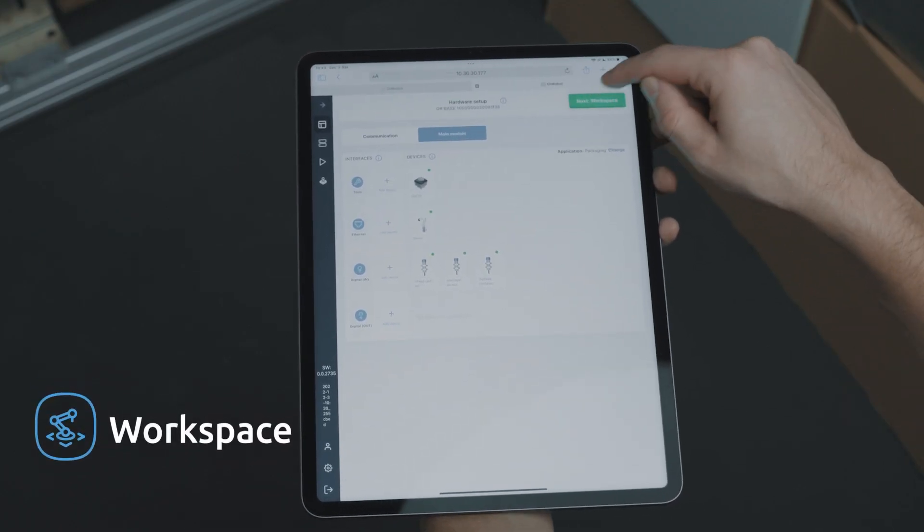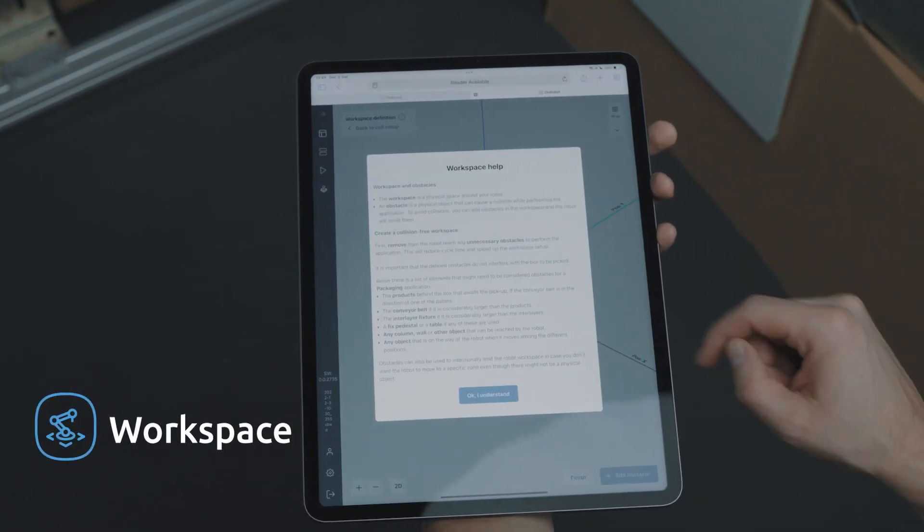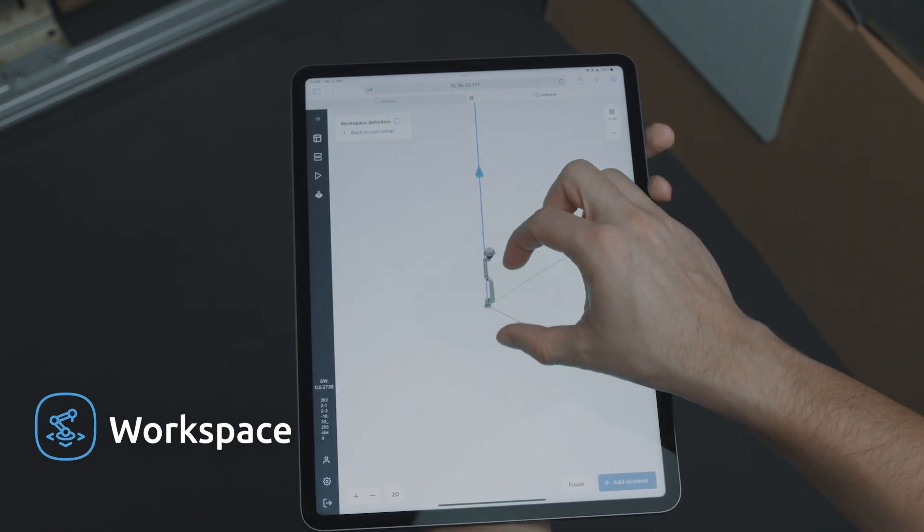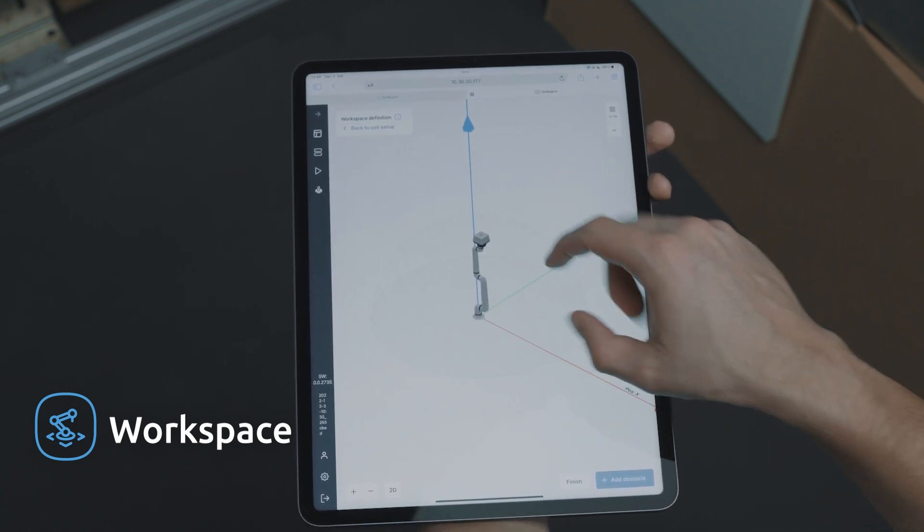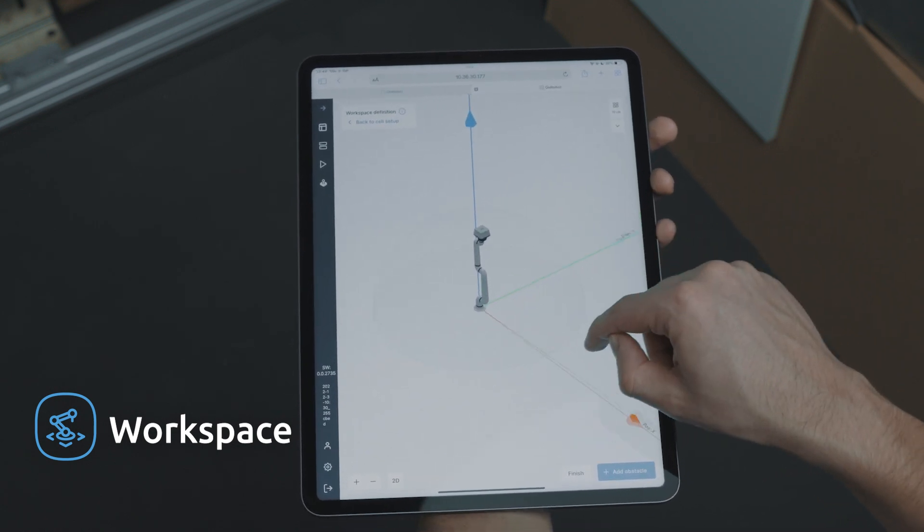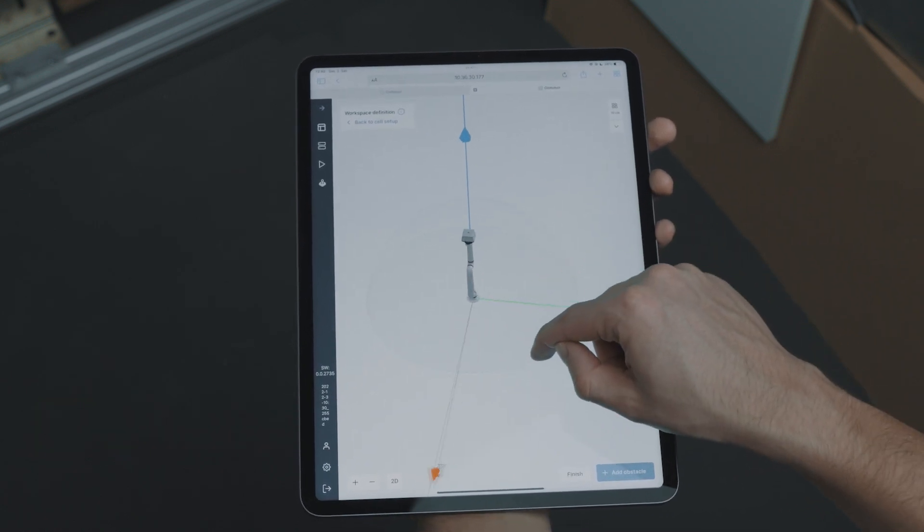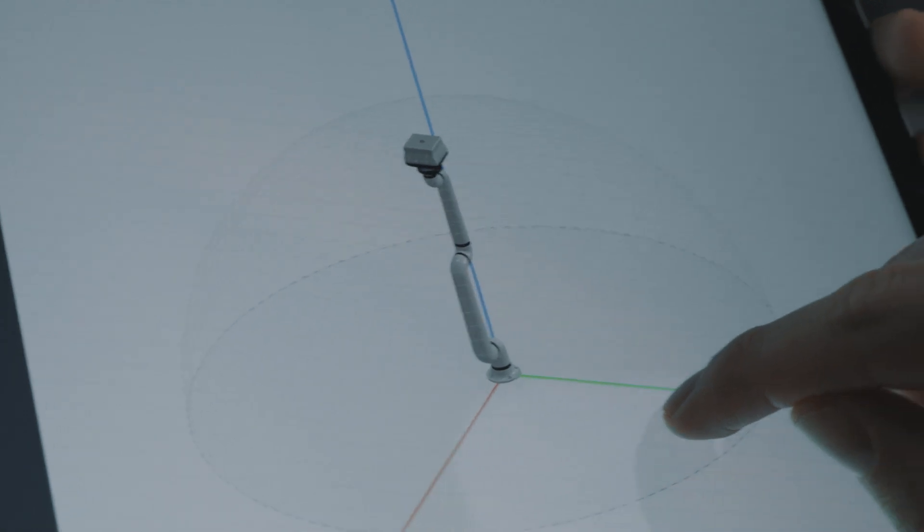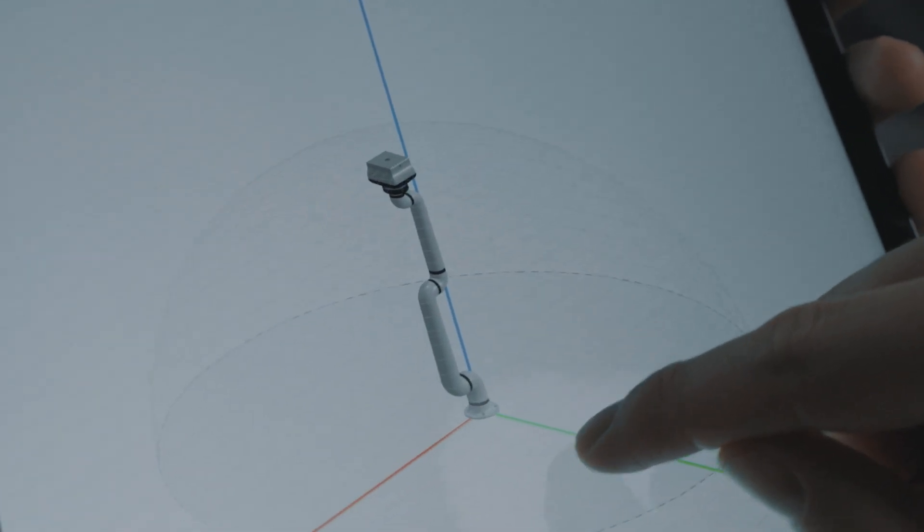Deploy will create the robot motion required for the application. Here in the workspace, we can easily add any obstacles or cell boundaries to ensure collision-free movement. We don't have to worry about how the robot will get around the obstacles. That will be handled by Deploy.